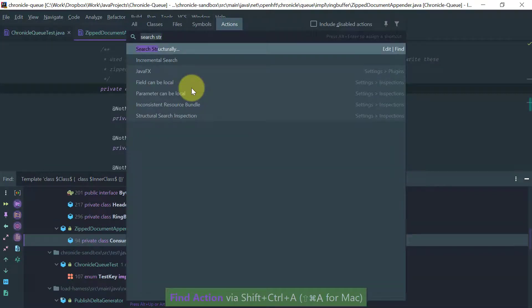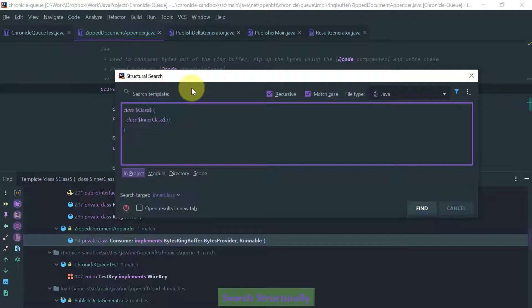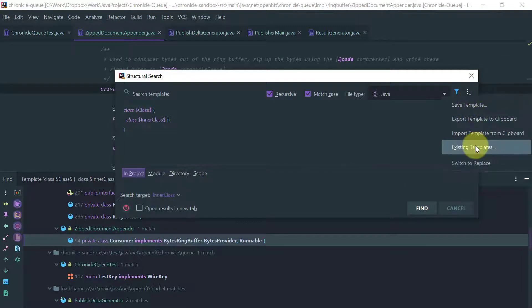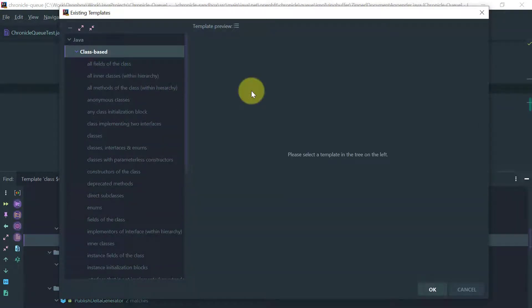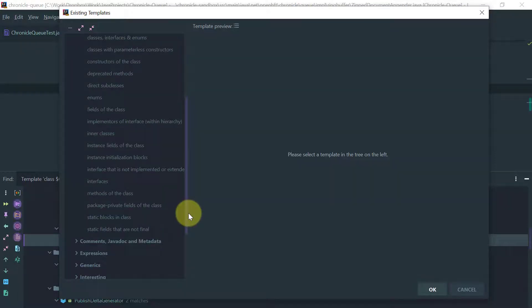So that's basically using an off-the-shelf and existing template. One nice thing that IntelliJ supports is the ability for you to define your own user templates and one simple way to do that is to basically work off of an existing one and just customize it.